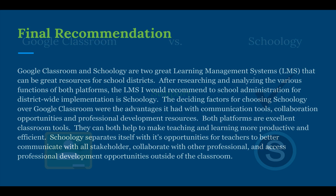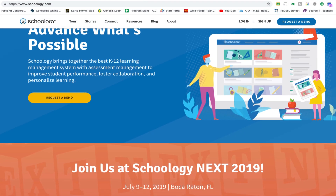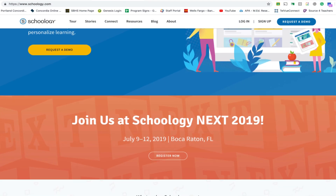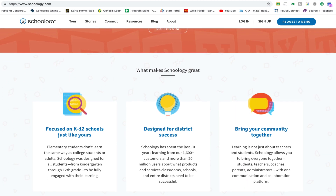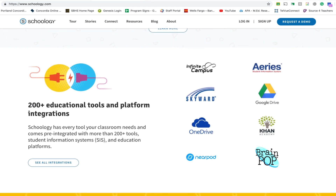Because of the reasons we've just discussed, my final recommendation would be this: Google Classroom and Schoology are two great learning management systems that can be great resources for school districts. After completing my research, the LMS that I would recommend my school administrators implement district-wide is Schoology. The deciding factors for choosing Schoology over Google Classroom were the advantages Schoology provided in the areas of communication, collaboration, and professional development.